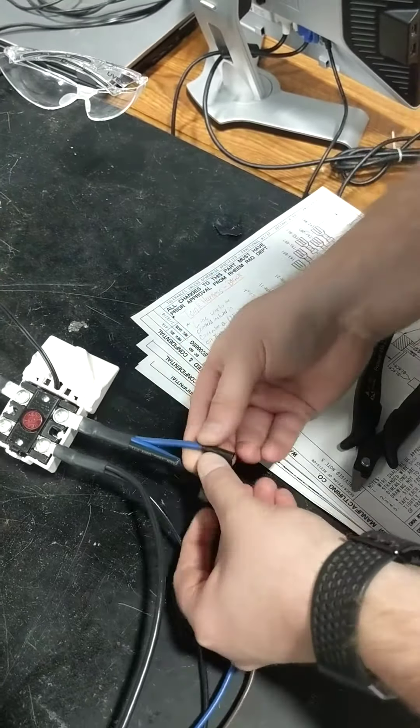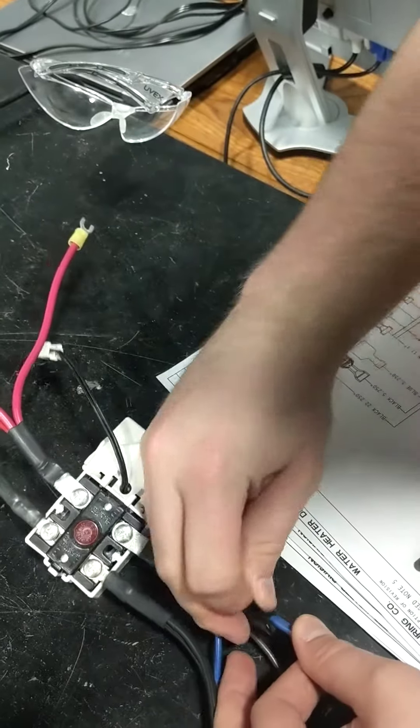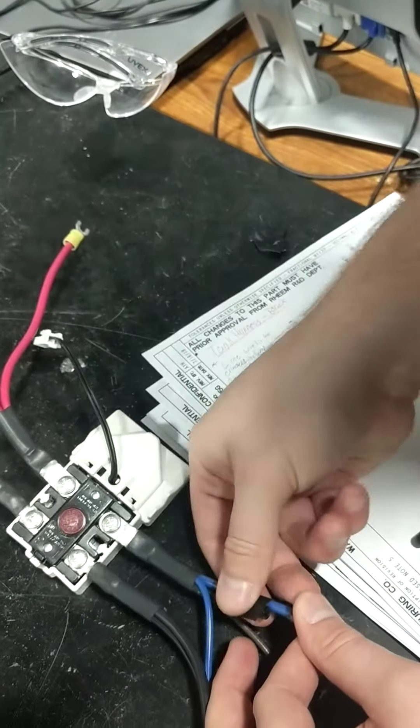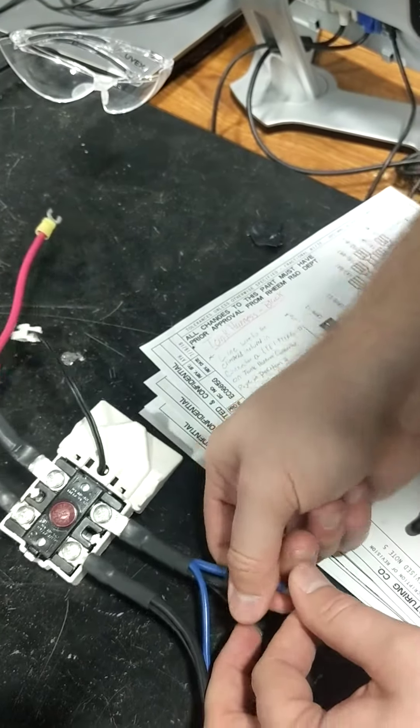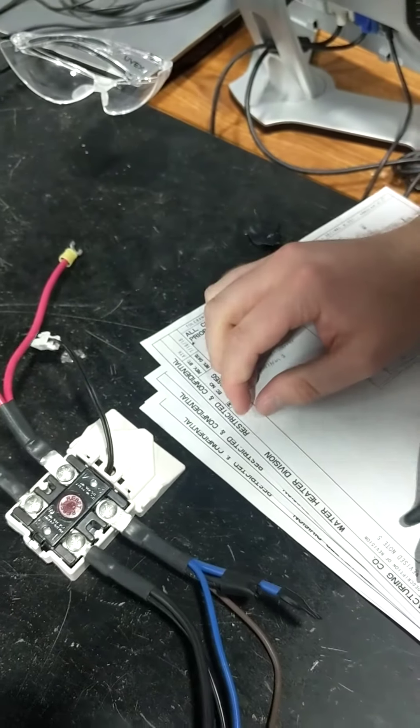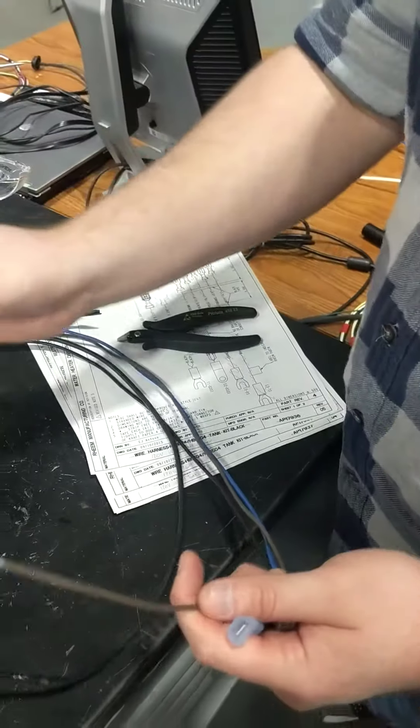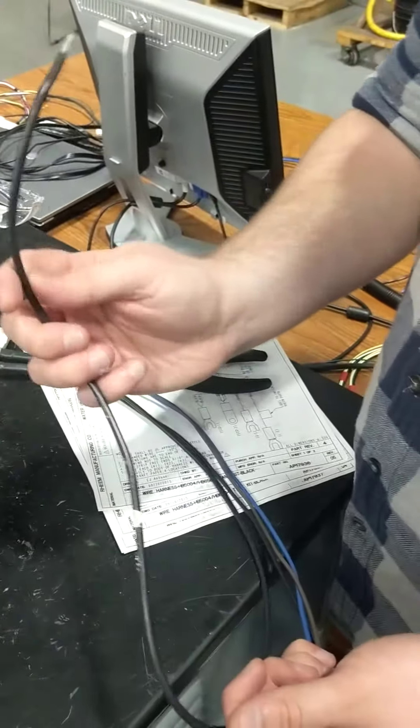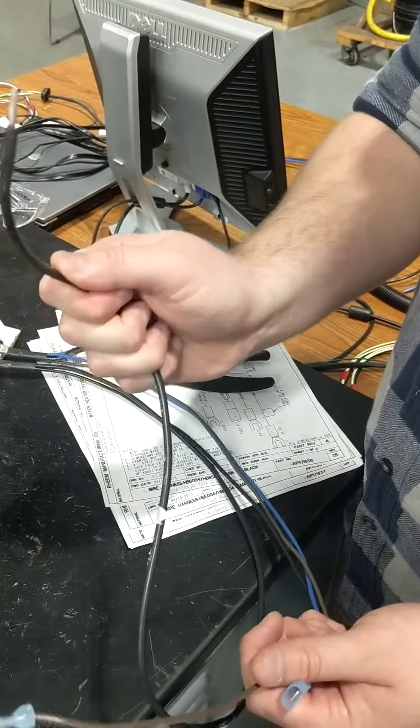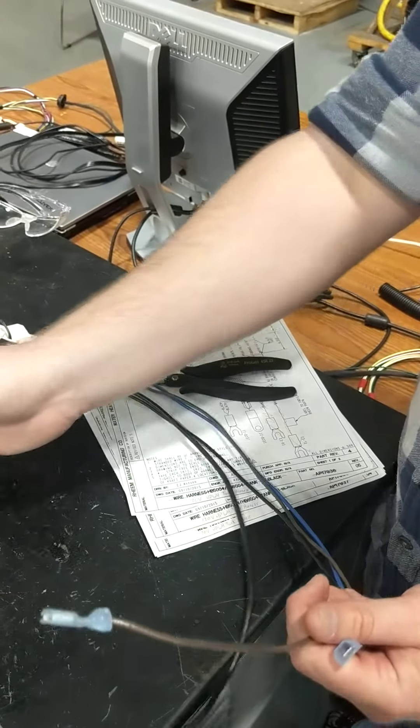We tape up the ends of the wires just cut. We also tape that blue and black wire together as shown.